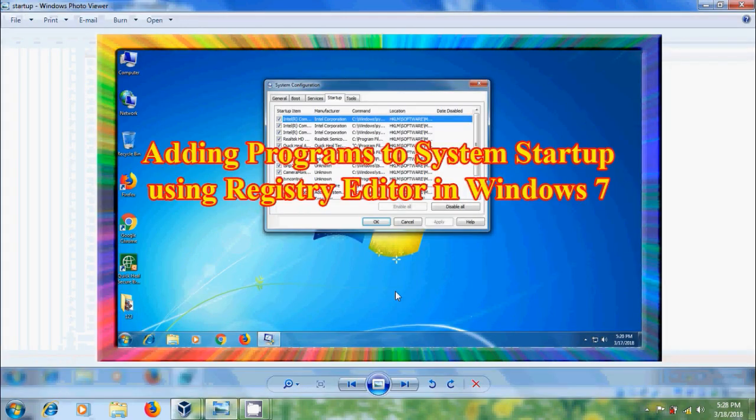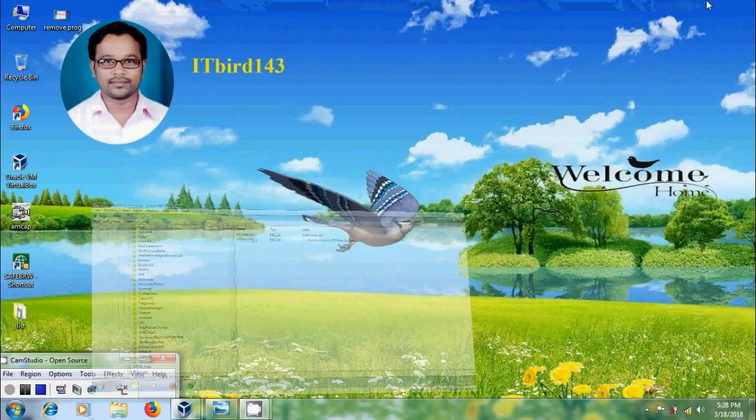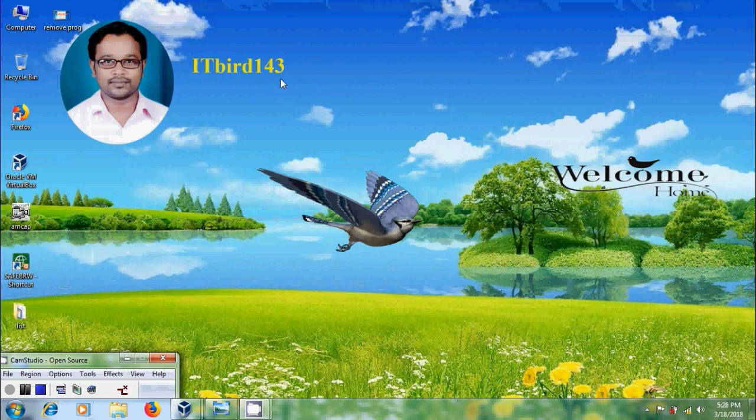Like this, we can add our favorite program to System Startup using Registry Editor in Windows 7. I hope you like this video. If you like this video, please click on like button and please share this video with your friends. And please visit my channel, ITBad143, to watch more latest uploaded videos. And don't forget to subscribe my channel. Thank you friends, have a nice day.